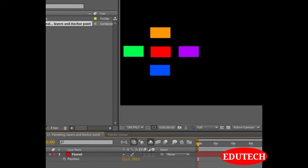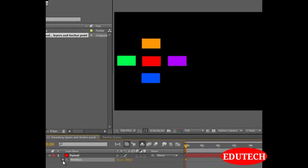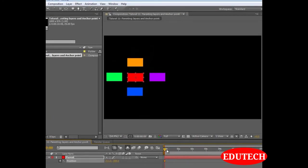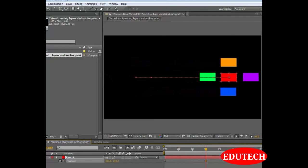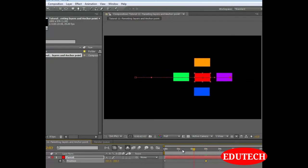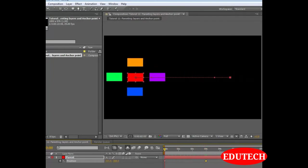Be sure that to animate. We animate the parent and all the other layers will get animated along with the parent. So let's select a keyframe for its position. Go to 3 seconds. Let's move its position to the right side.